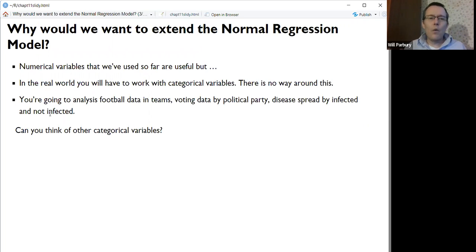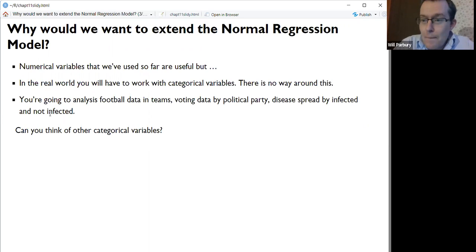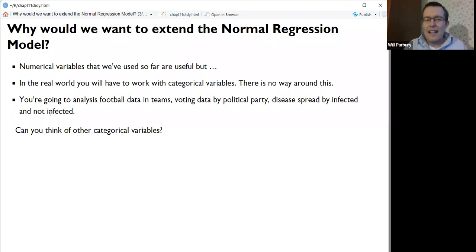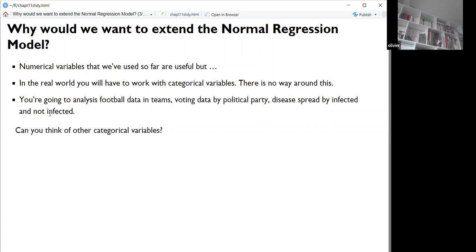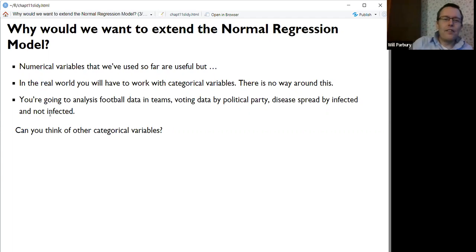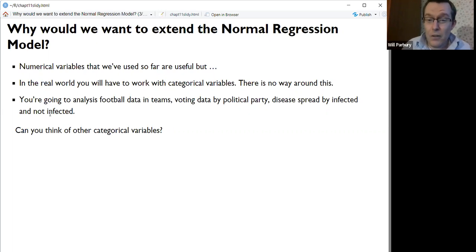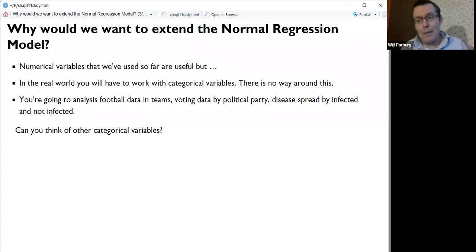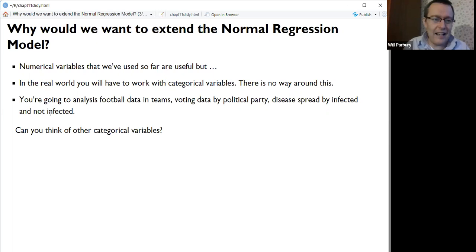Why would we want to extend the normal regression model? We've used numerical variables so far, and those are useful, but in the real world you will have to work with categorical variables — there's no way around this. Basically, if you get practically any dataset, you will have categorical variables. For instance, if you're going to analyze football data, you'll want to look at teams — that's a categorical variable. Voting data might use political party, another categorical variable. Disease spread involves infected vs. not infected. There are a lot of categorical variables out there.